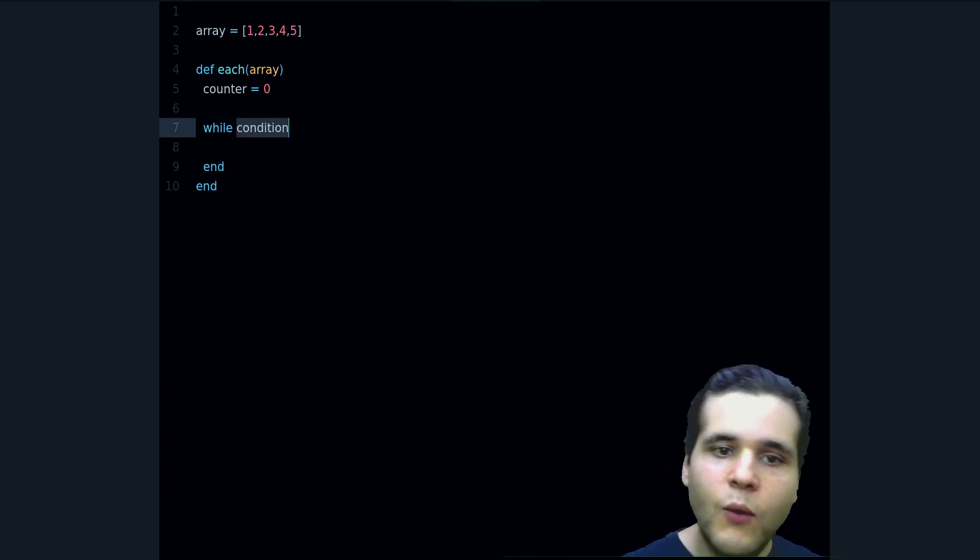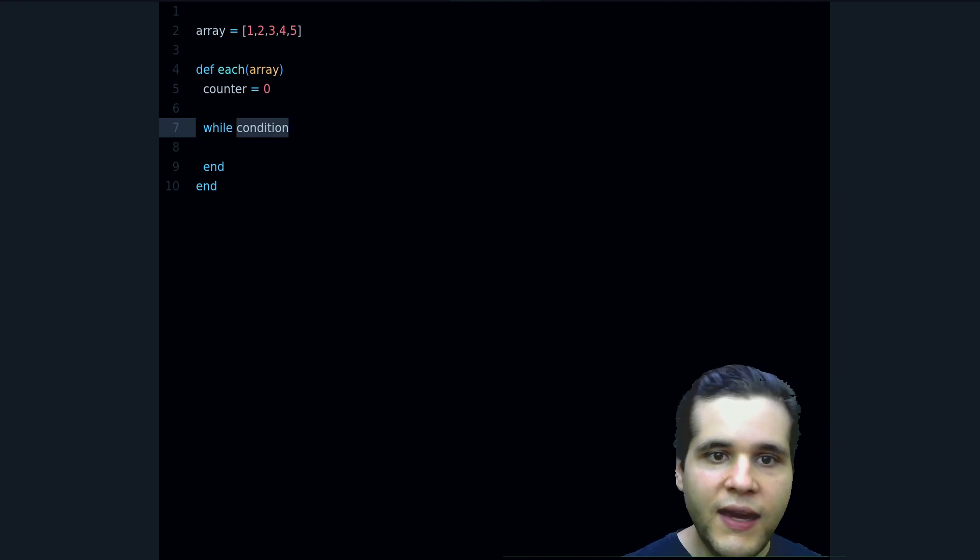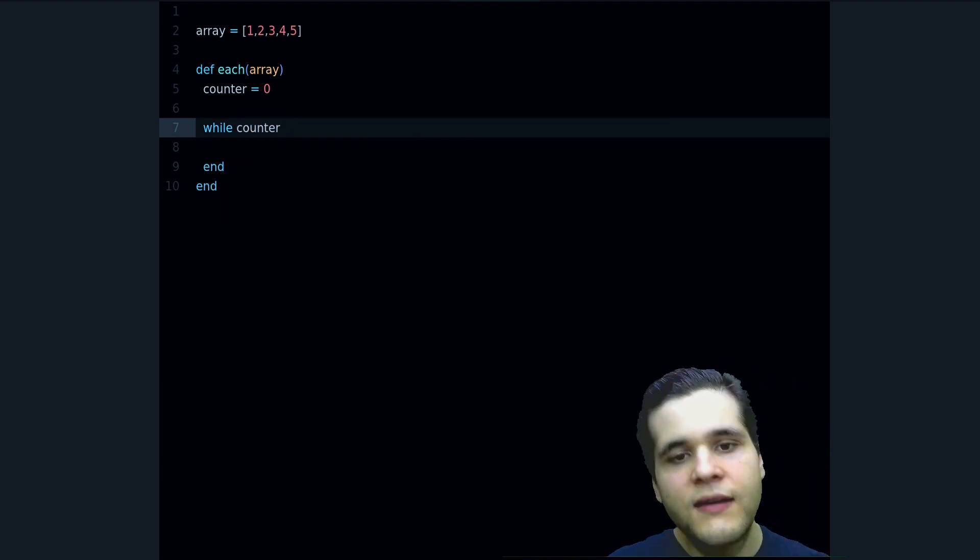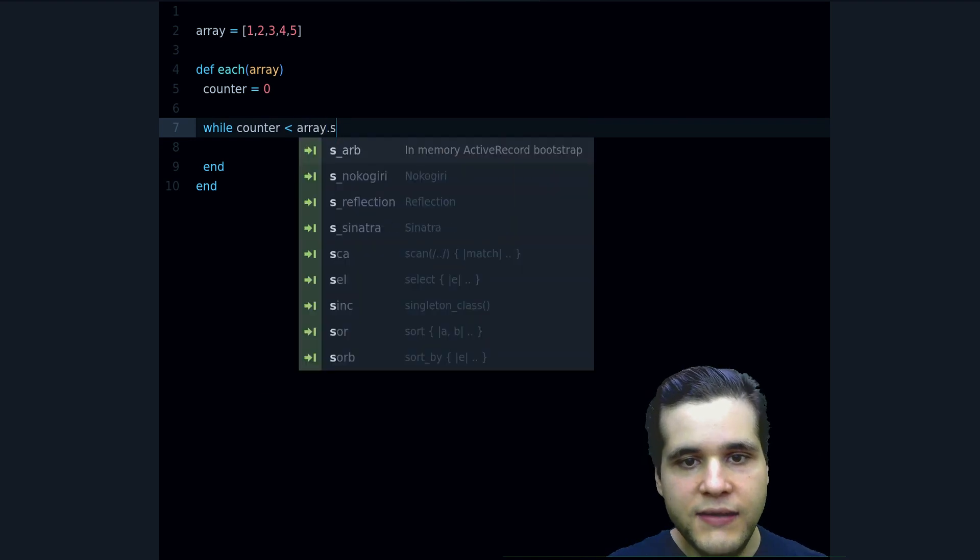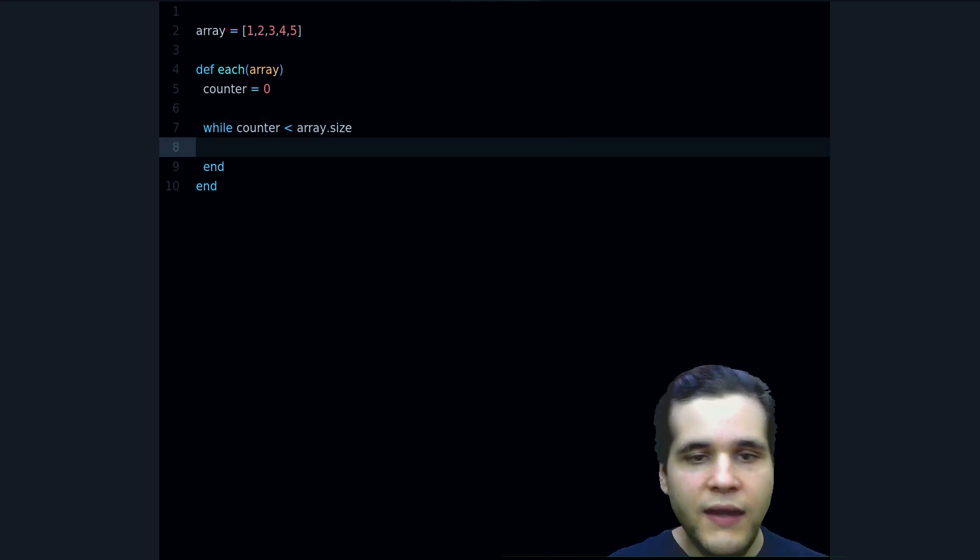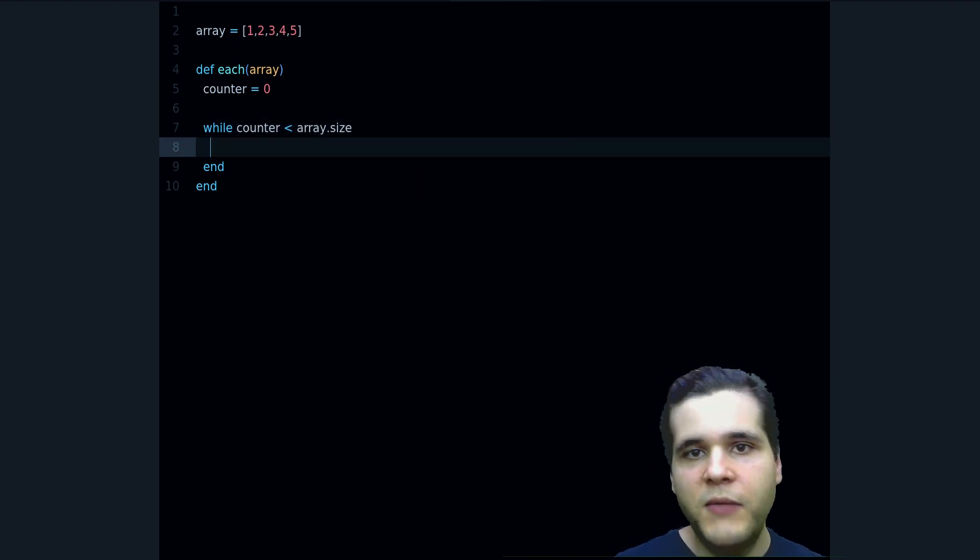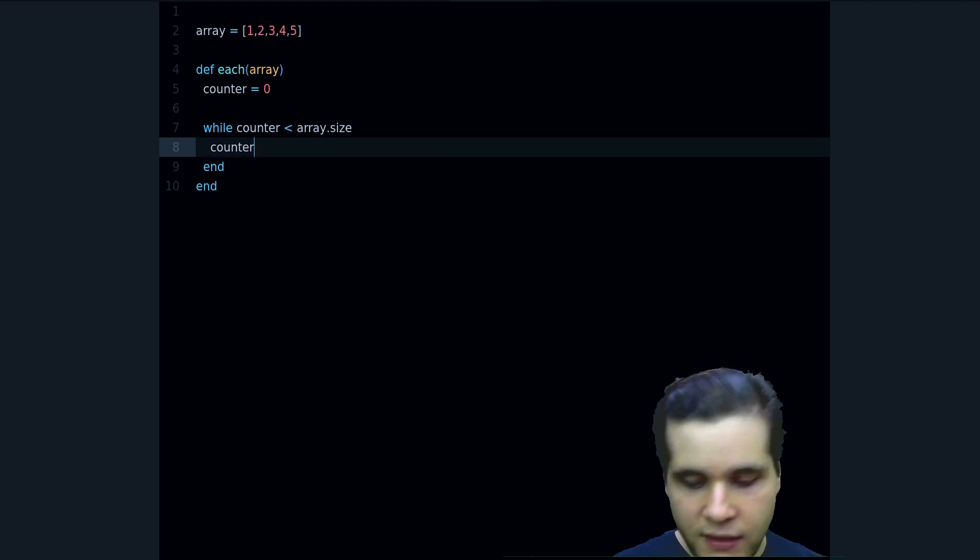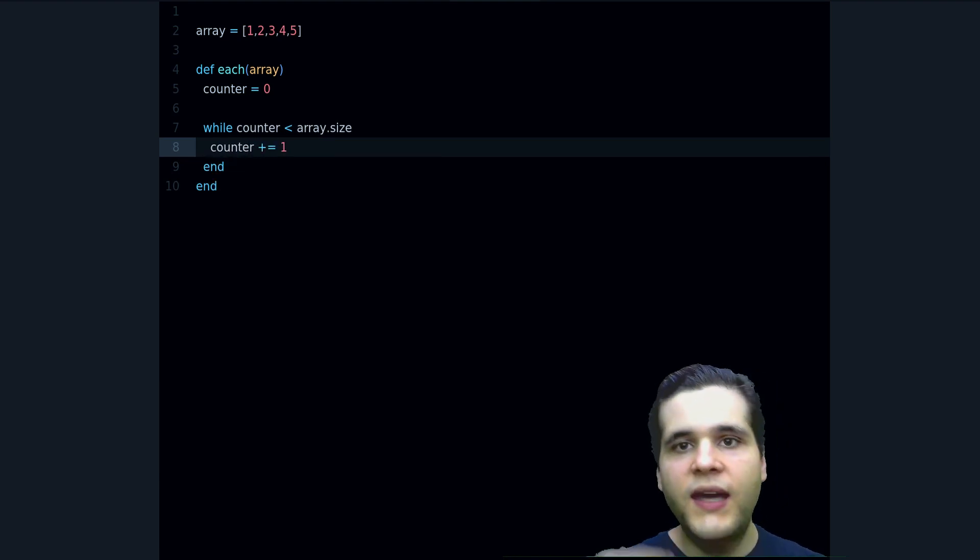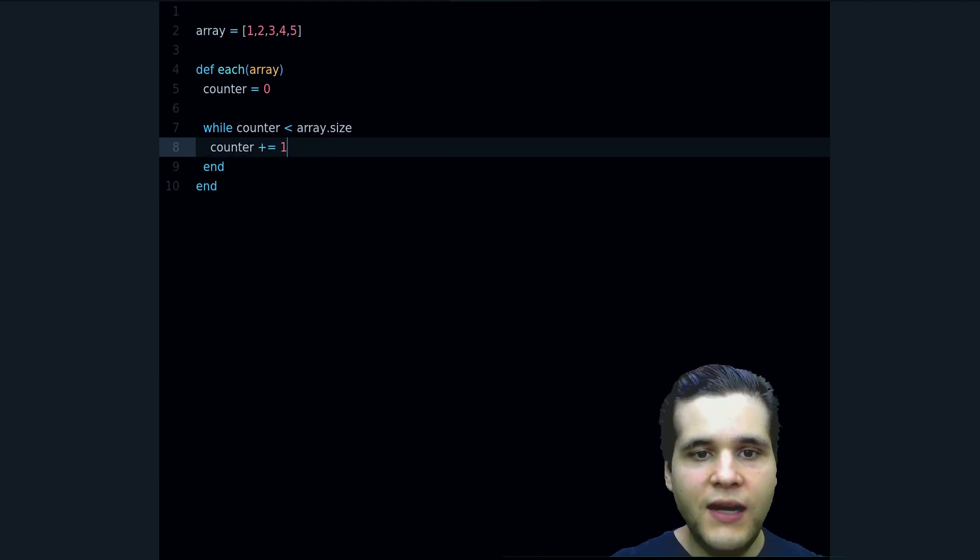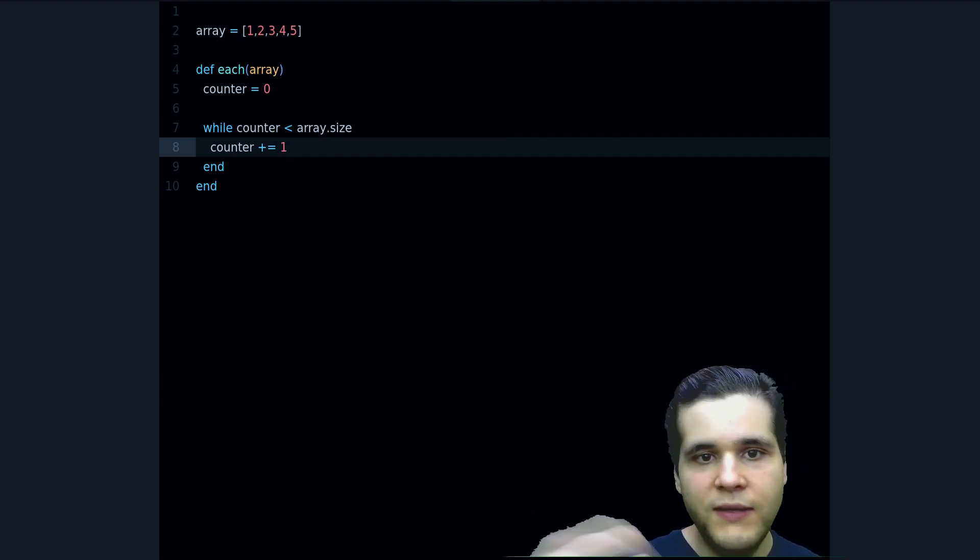So we define a while loop and what's the condition? The condition is that the counter is less than the array size. And here we want to make sure to increase this counter so we advance and make progress and not get into an infinite loop that never ends, right?